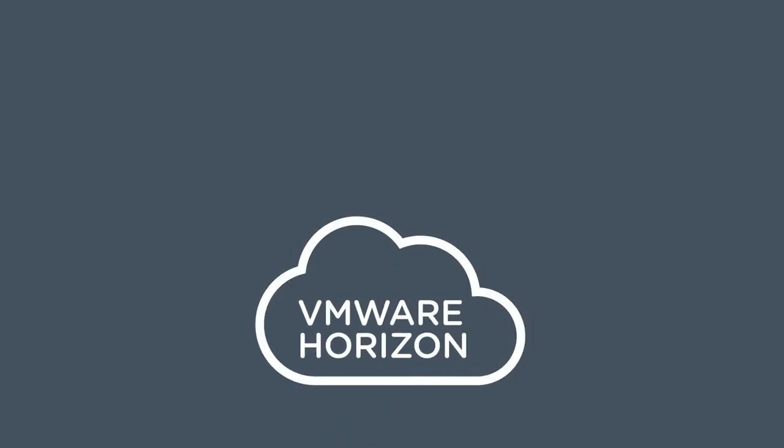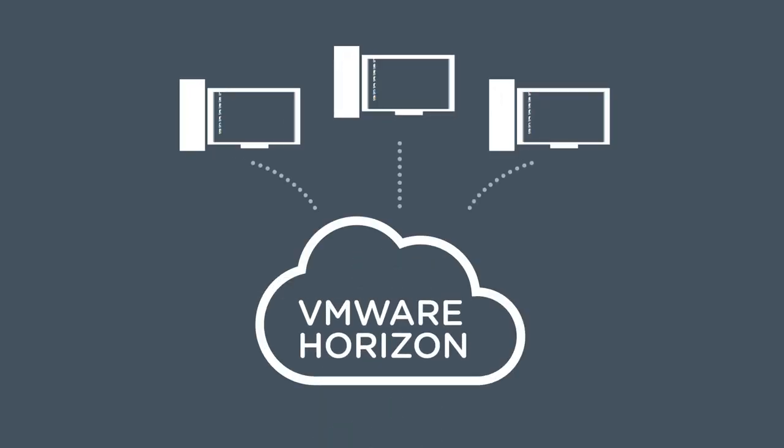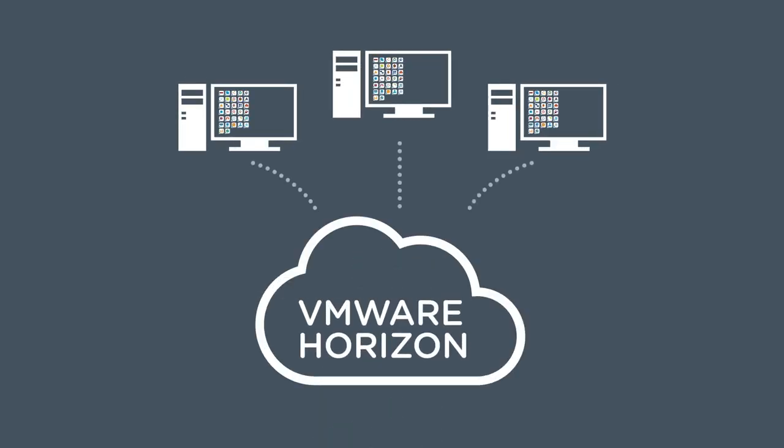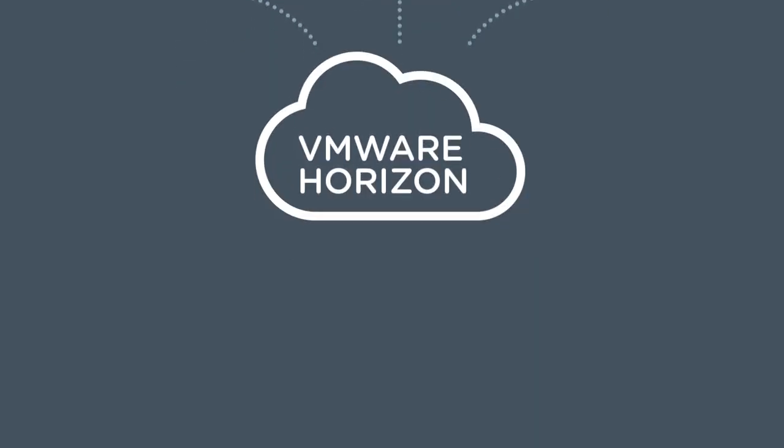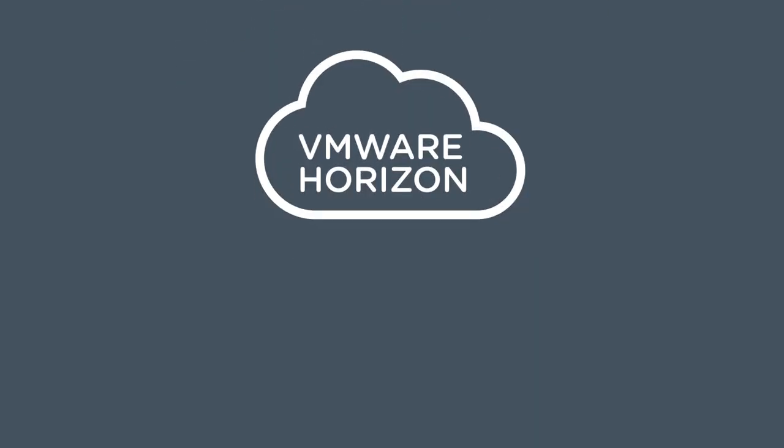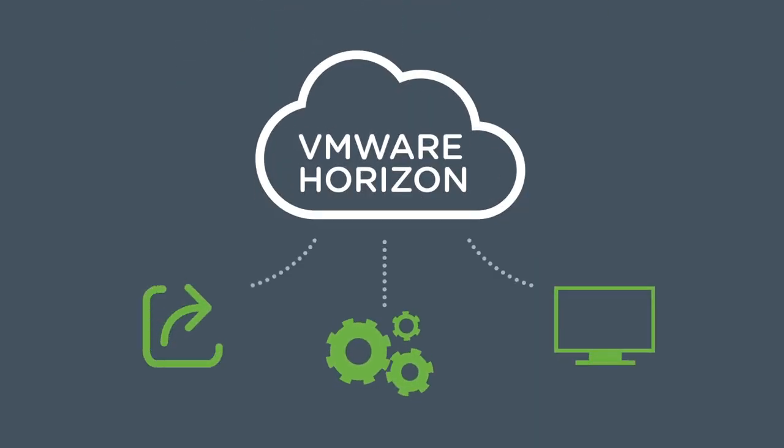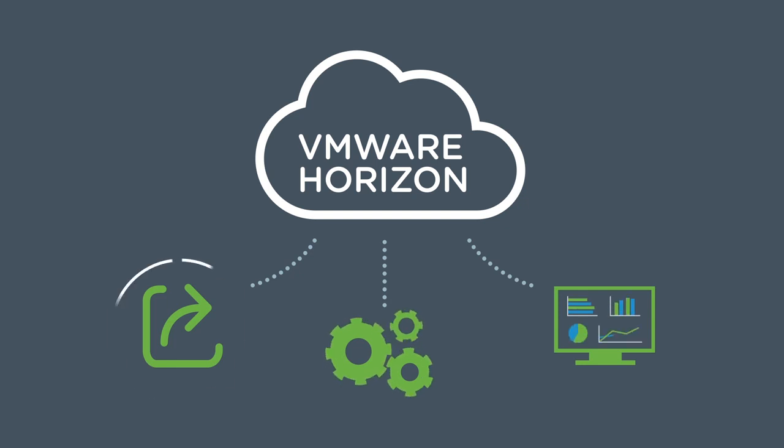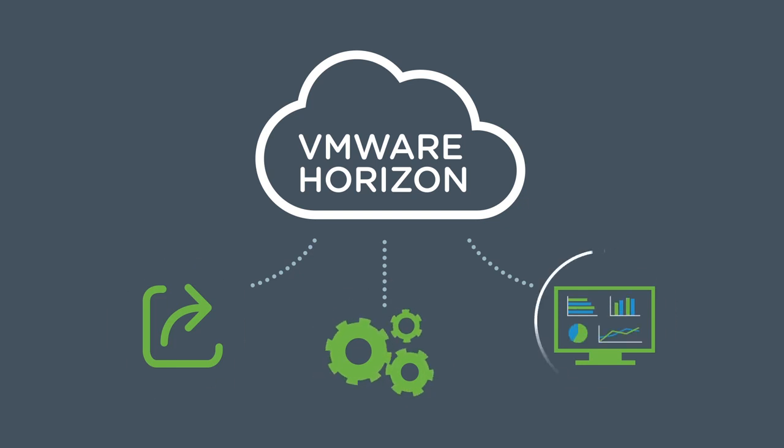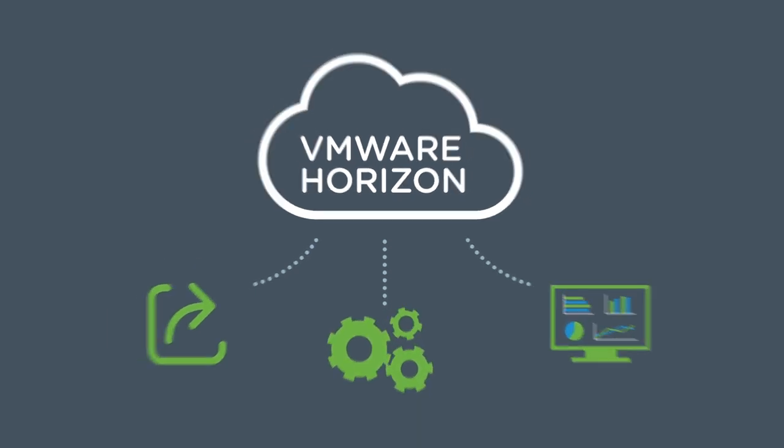But with Horizon, organizations are not just getting virtual desktops. They're getting the ability to efficiently and cost-effectively deliver, manage, and monitor published applications to end users who may not need access to a full desktop.